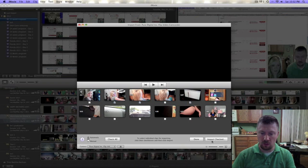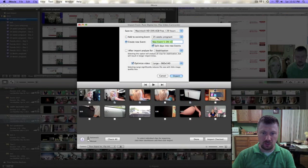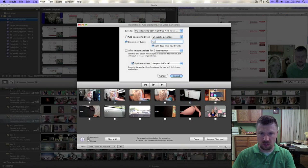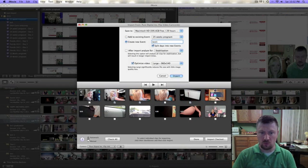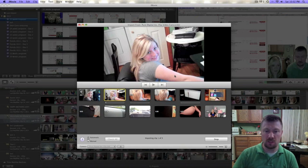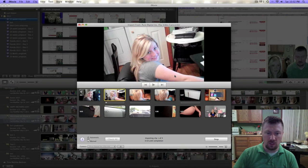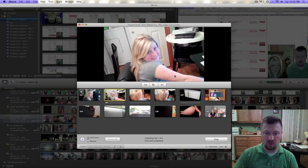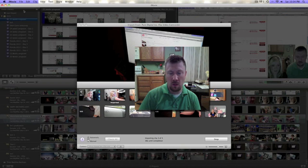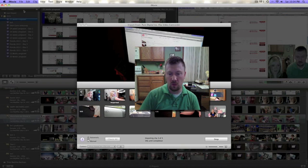And we will import the checked ones. It's going to ask you to create a folder. I'm going to call this 'test one' folder and import those. This takes a few minutes depending on how many you're importing - these are about a minute and a half apiece.